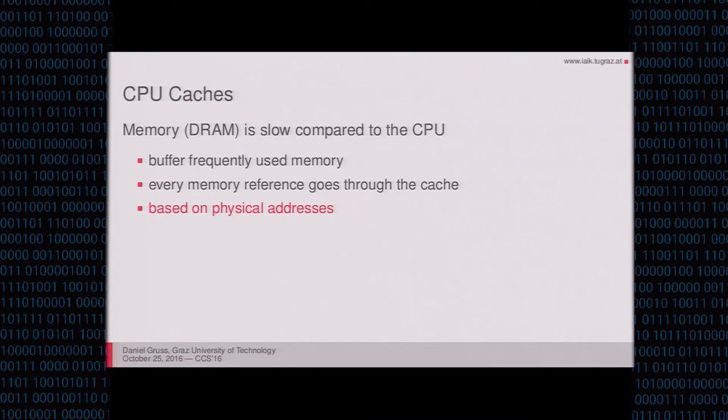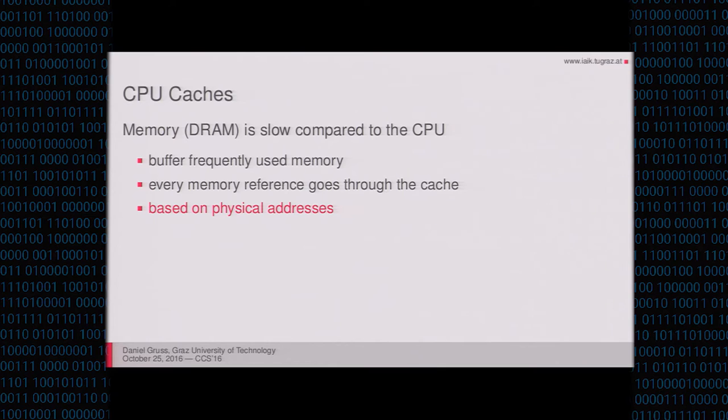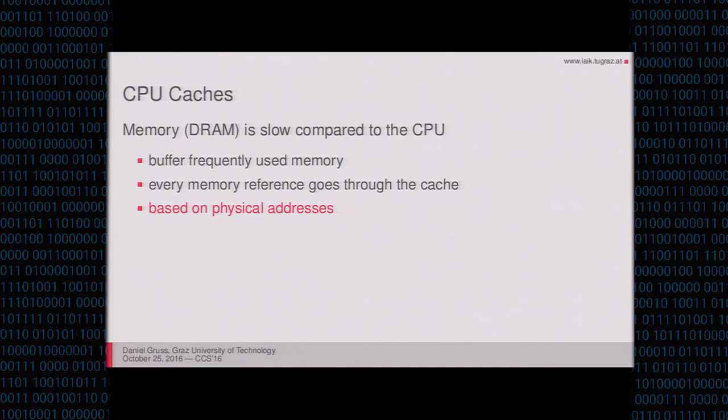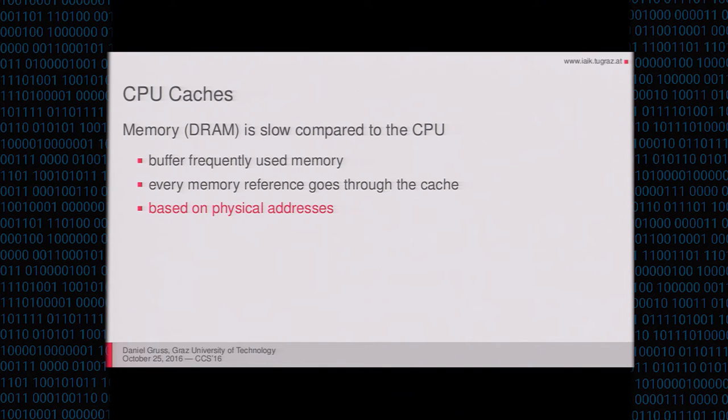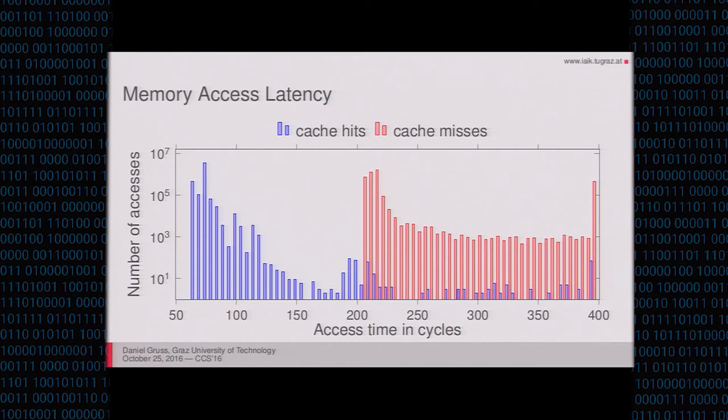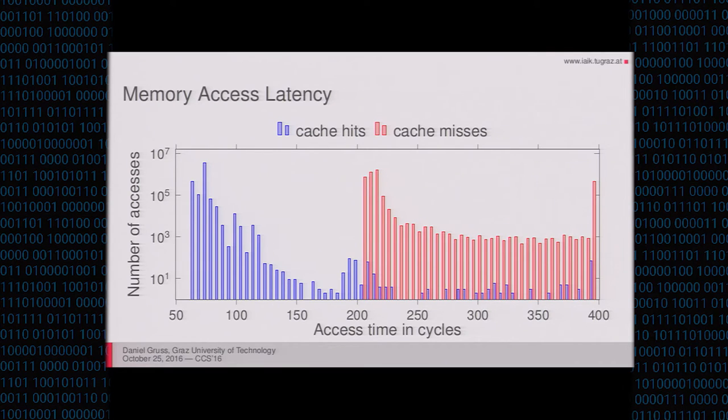So we start off with CPU caches to give you some background. In your CPU, a large part of the speedup that we have today comes from the CPU cache. It's used to buffer frequently used memory locations so that subsequent accesses to the same memory location will be fast. Without the cache, your CPU would be really slow, and therefore we need them. However, these caches are based on physical addresses because it's easier to manage them with physical addresses because physical addresses are unique. Virtual addresses are not unique. And if you look at the timing difference of a cache hit and a cache miss, you will get a histogram like this. You see the cache hits are much faster than the cache misses. And furthermore, below a certain threshold, there will be not a single cache miss because cache misses are slow. They have to go to the DRAM. They can't be faster.